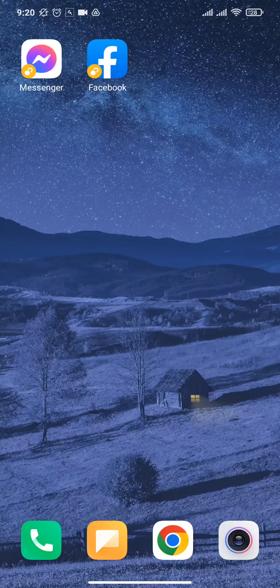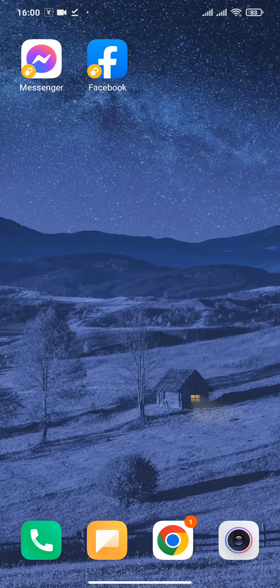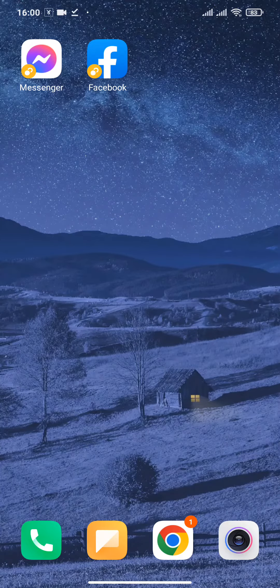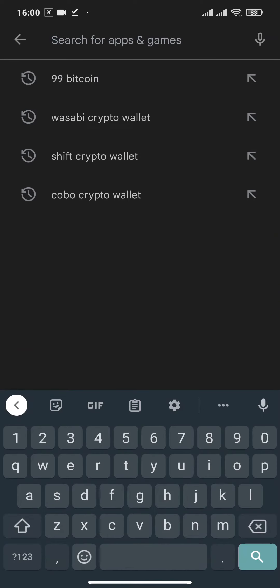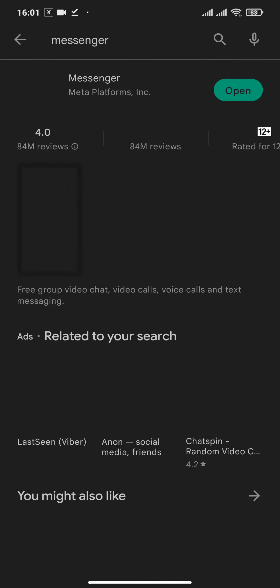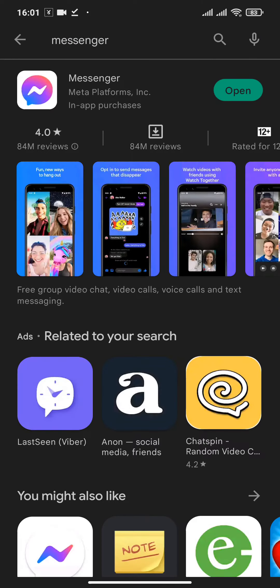There are a few things that you can do to fix this problem. The first thing you can do is head over to the Play Store and check if your Messenger is updated or not. If you see a button called 'Update', then you should update your Messenger and check if this solves your problem.